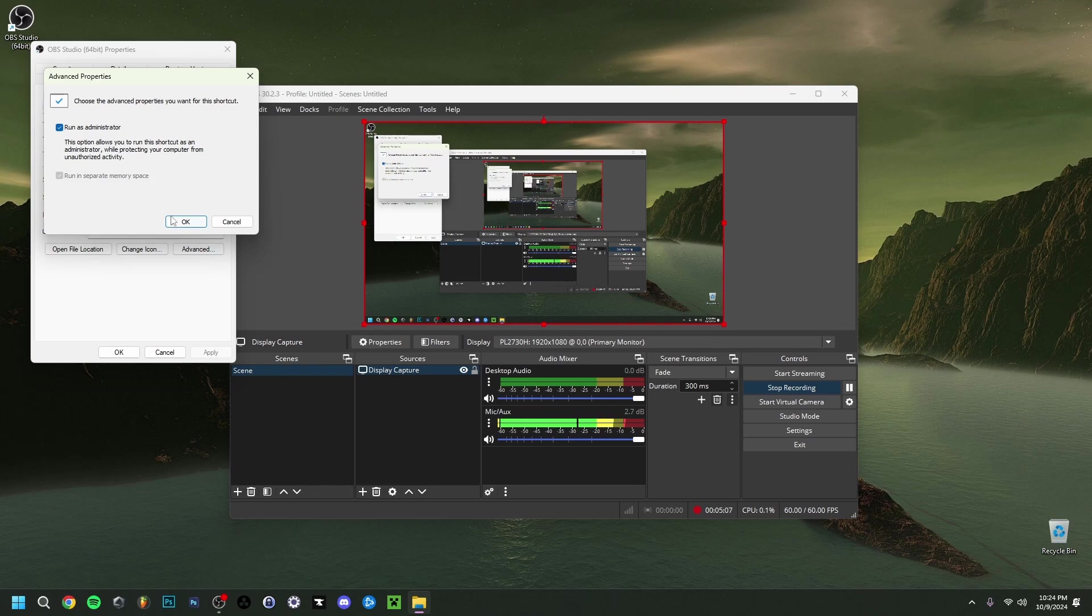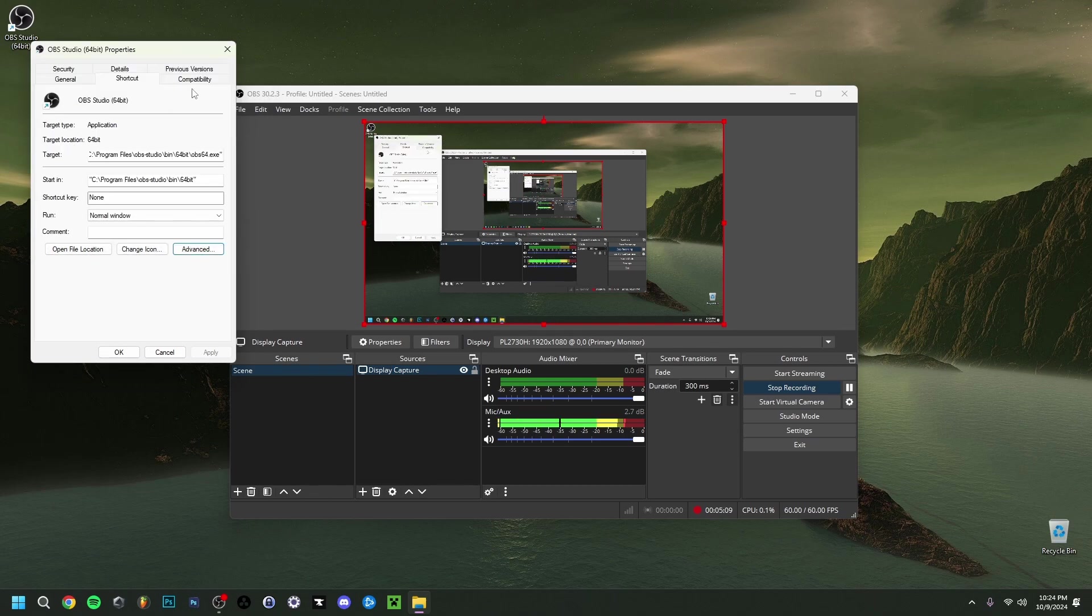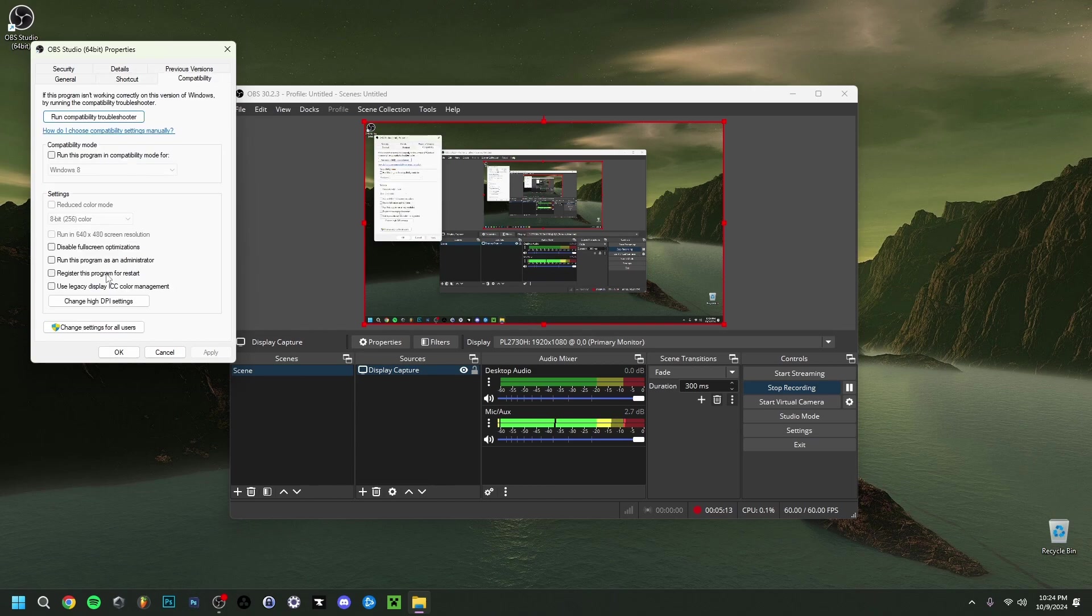What you can also do then and just click ok is actually go up here to compatibility. I go down here and you actually run this program as an administrator. Yeah actually I'll check this one here and then you do apply and then you click ok.